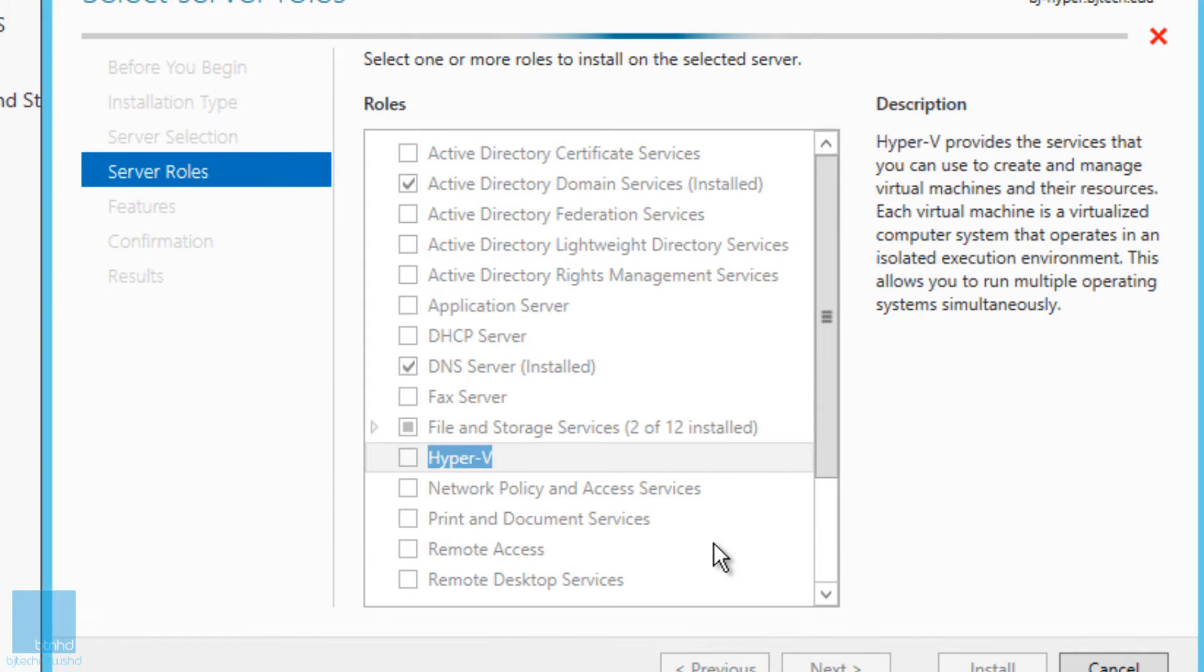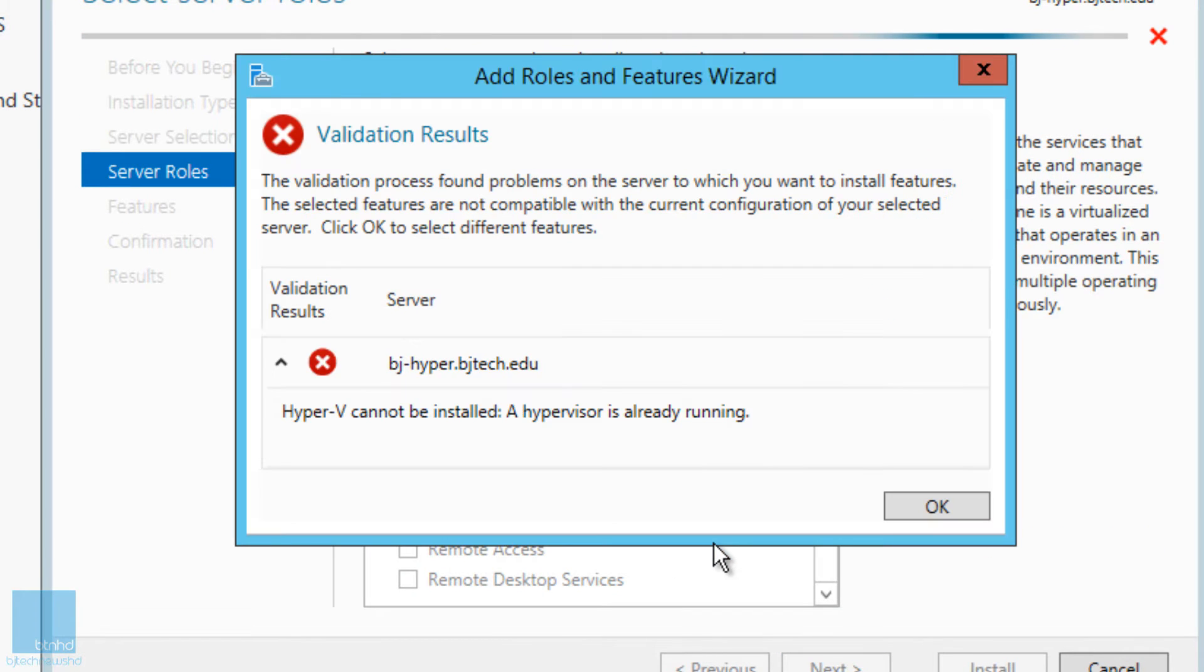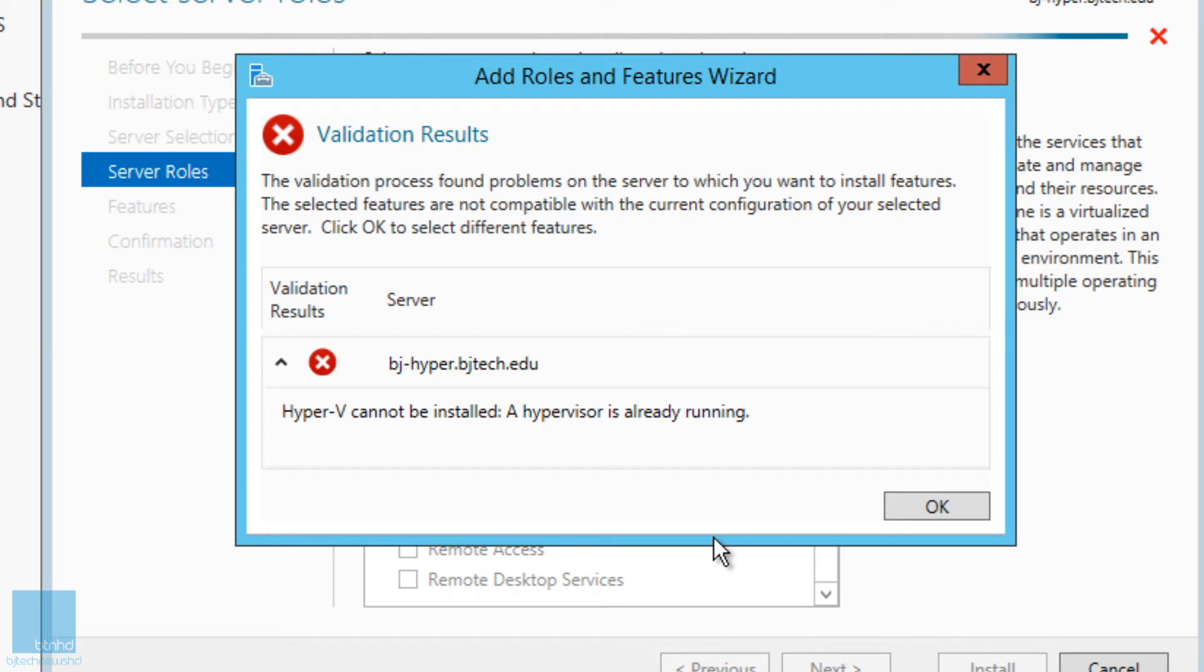Click on Add Features and what happens? Hyper-V cannot be installed - a Hypervisor is already running. This is a common problem. You cannot run a Hypervisor on top of another Hypervisor.